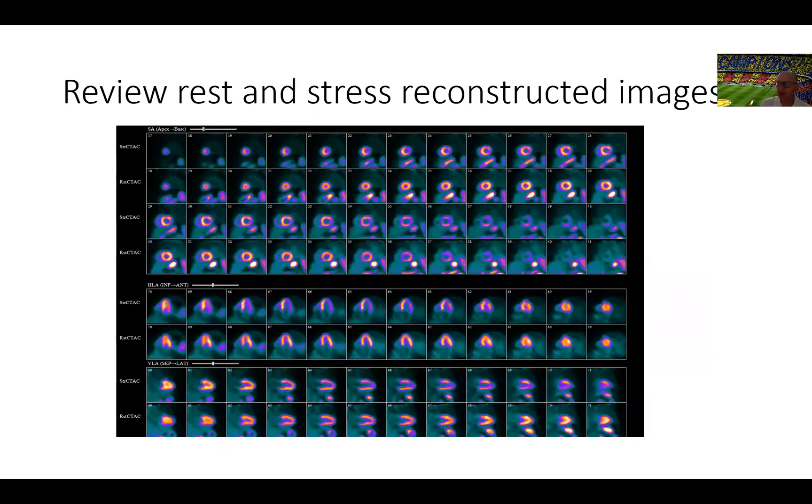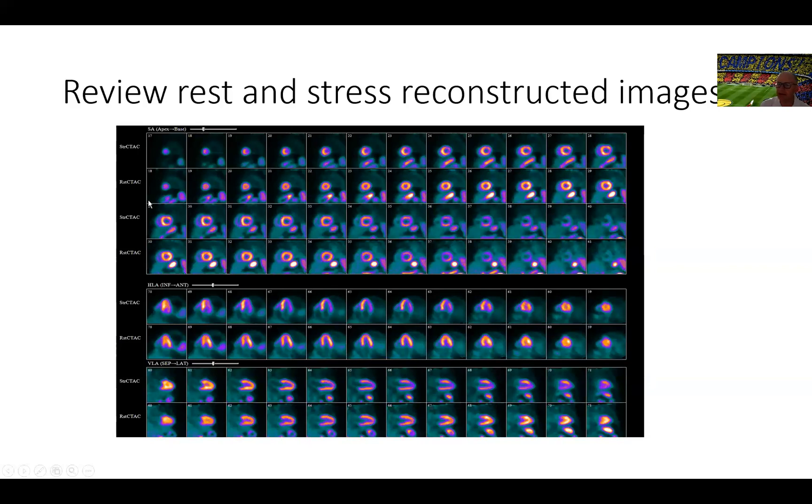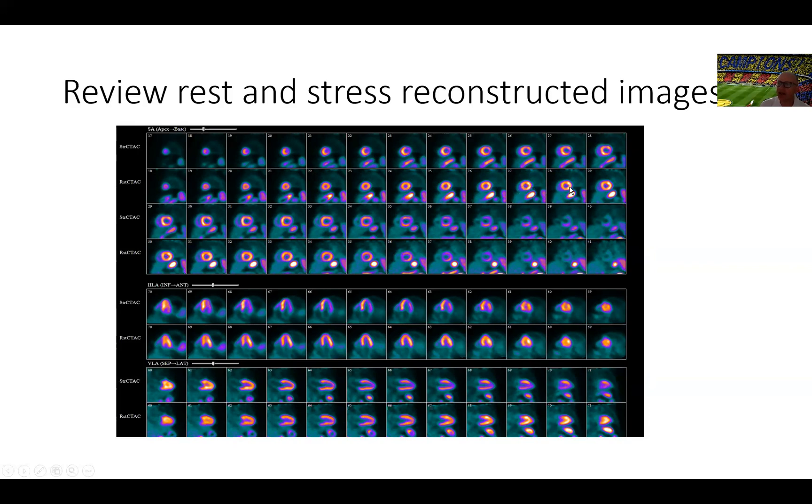Then we move to the next set of images, which are reconstructed images. In the standard fashion, we have the stress images on the top and the rest images on the bottom. Remember with PET, all images are attenuation corrected. In the modern cameras, all the attenuation correction is done via CT. So we have complete normal bagel or circular or short axis of the heart seen from the apex to the base here. This bagel donut is complete on the rest images.